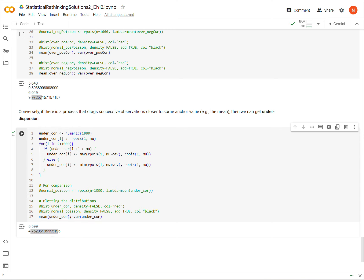Now we look at the mean and variance. We get a mean of about 5.6, but the variance is less than the mean. We are under-dispersed relative to a Poisson distribution.